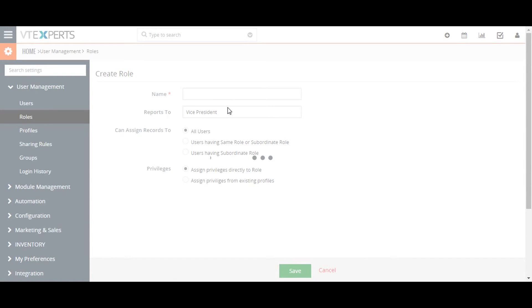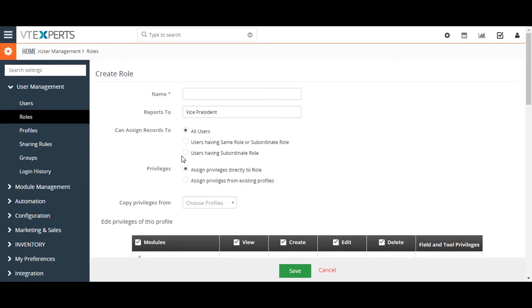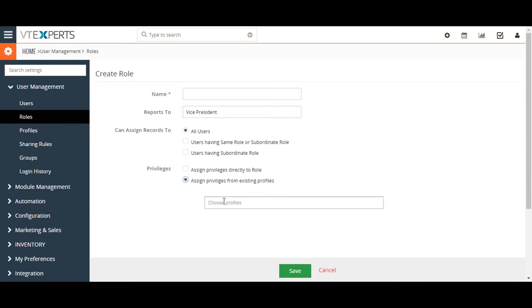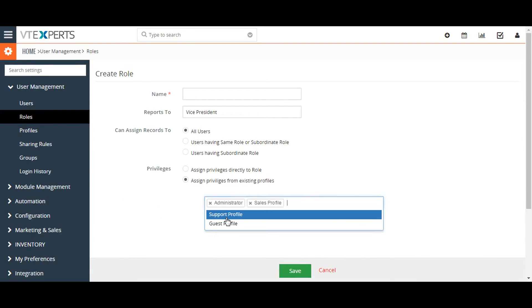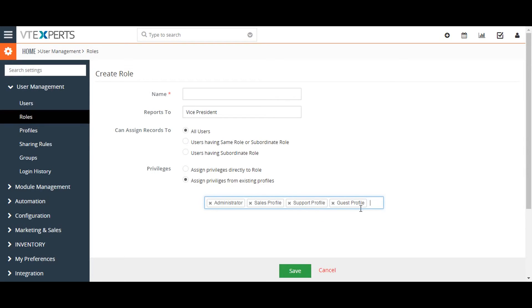Create a role name. Here you can assign privileges directly to roles or you can assign from existing profiles. If you want to select privileges from the profile, select one or more profiles from the list of available profiles and then click on the save button.